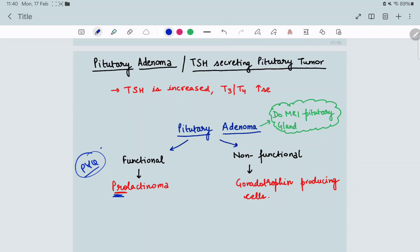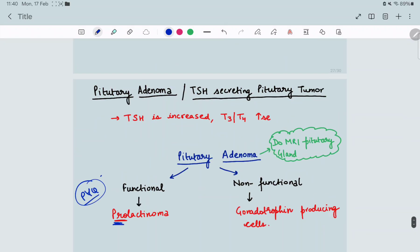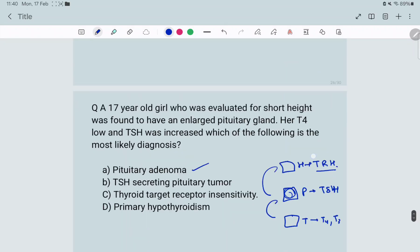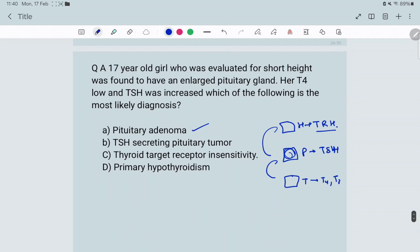So for pituitary adenoma, if TSH is increasing, T4 and T3 will also increase. Same for TSH-secreting pituitary tumor — it's essentially the same concept. So options A and B can be ruled out, as they are talking about the same thing.